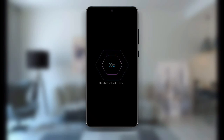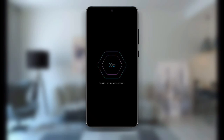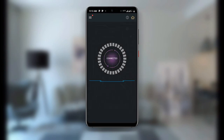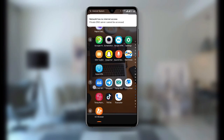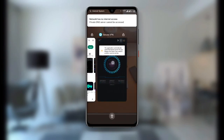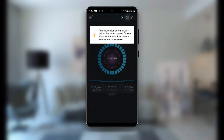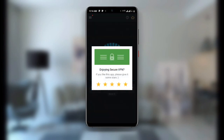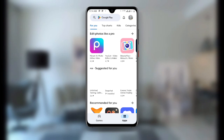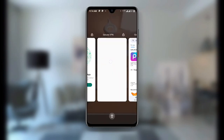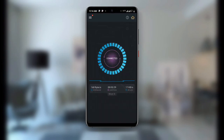Once you open Secure VPN, you can see it is testing the connection speed. Just wait for a while and then click on Connect — and you can see it is connected. Once you have connected to this server, go back. Make sure you are connected to Secure VPN.